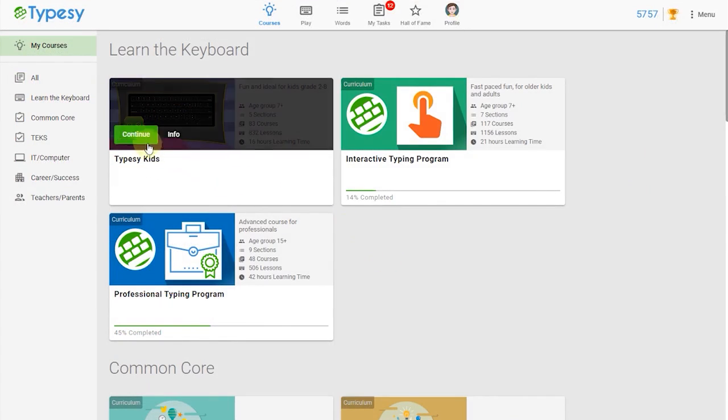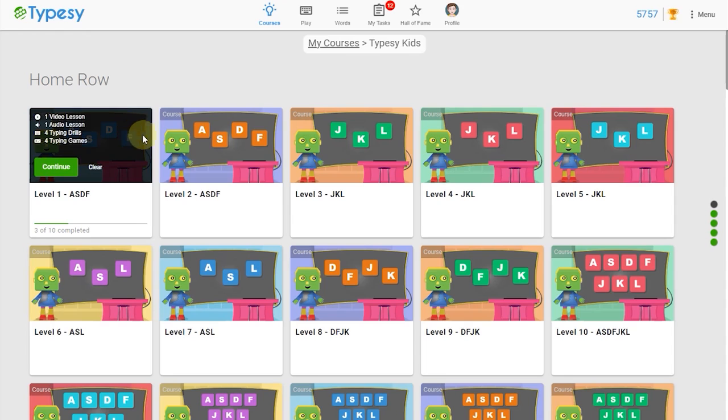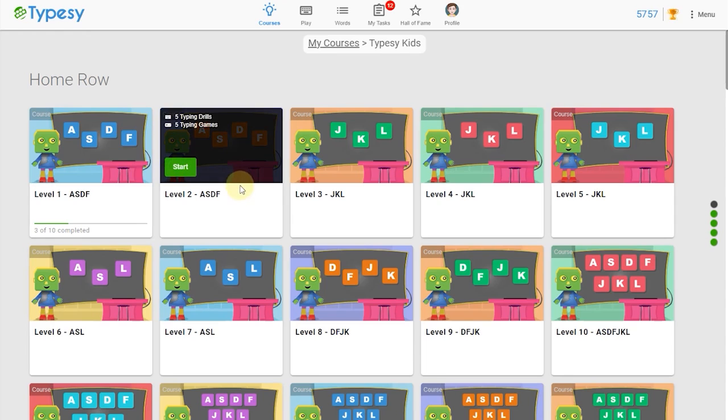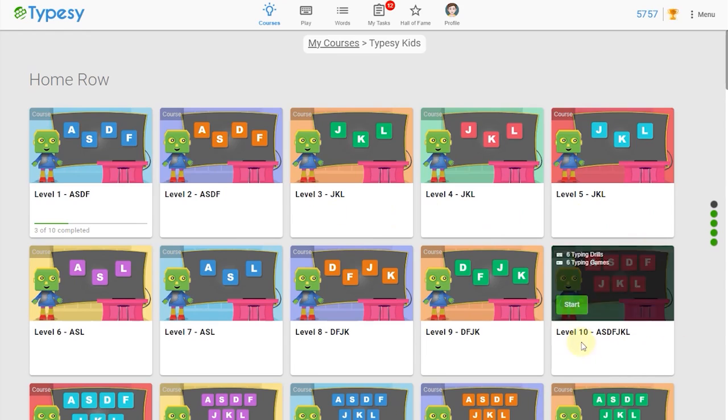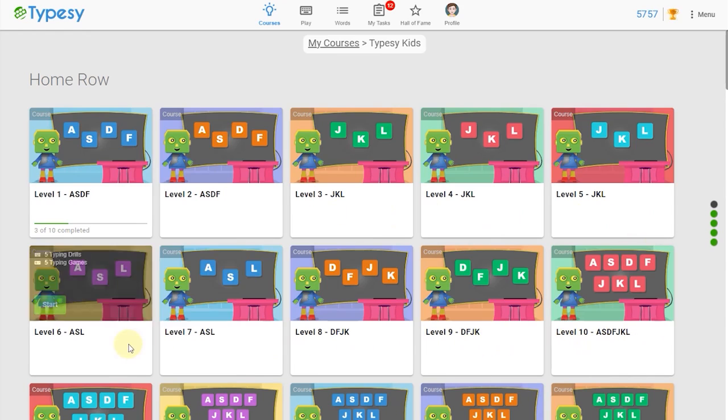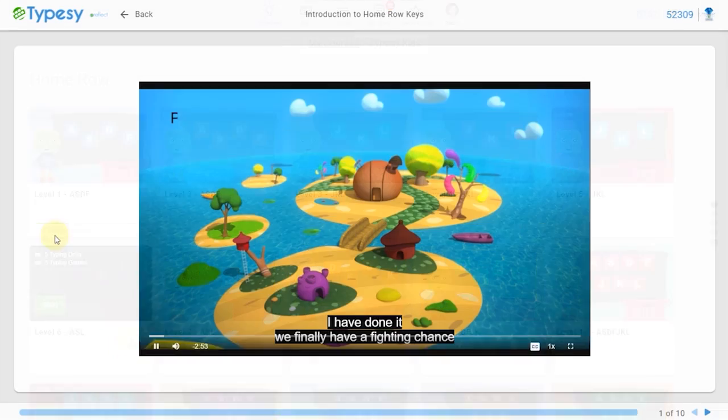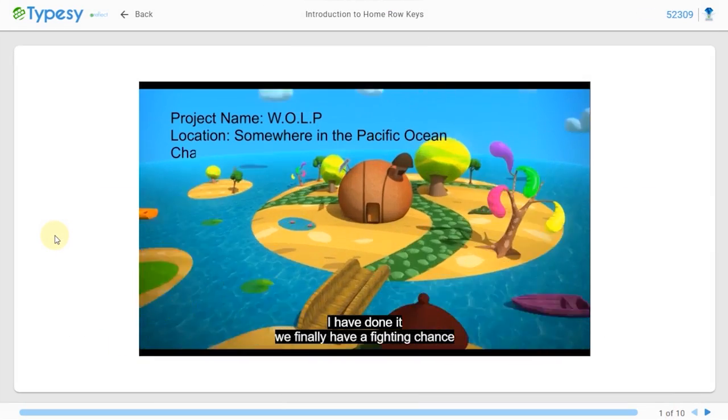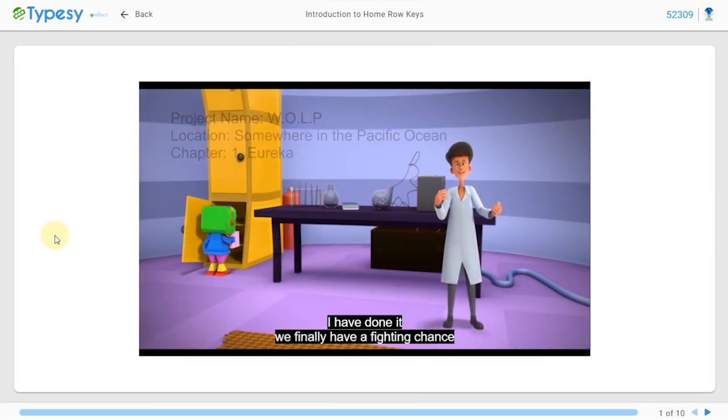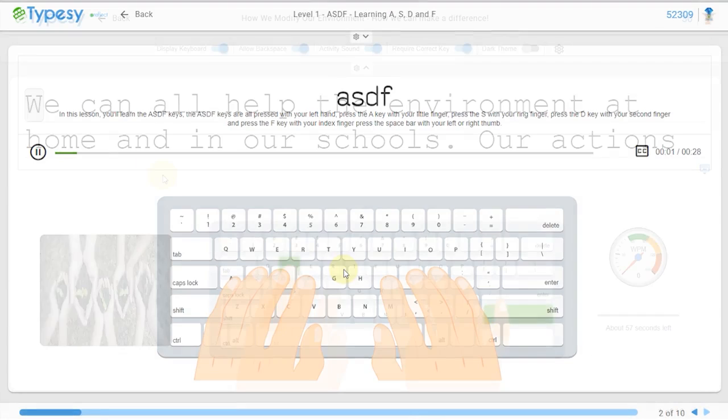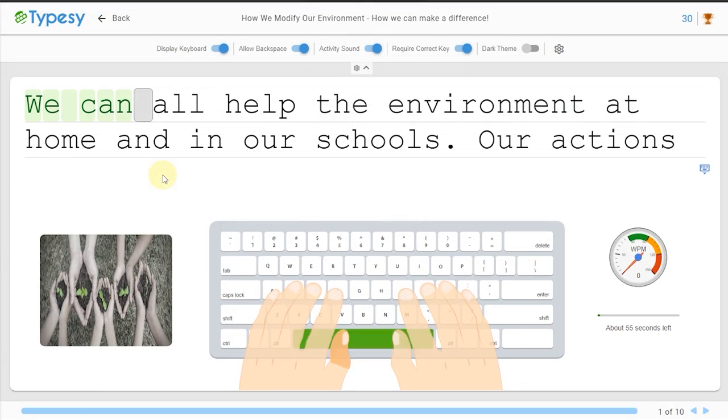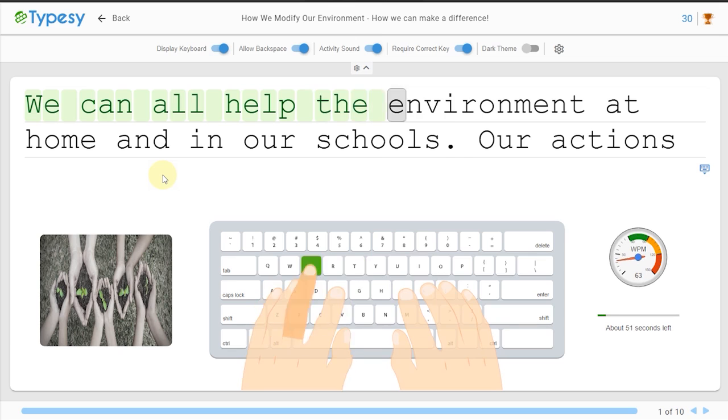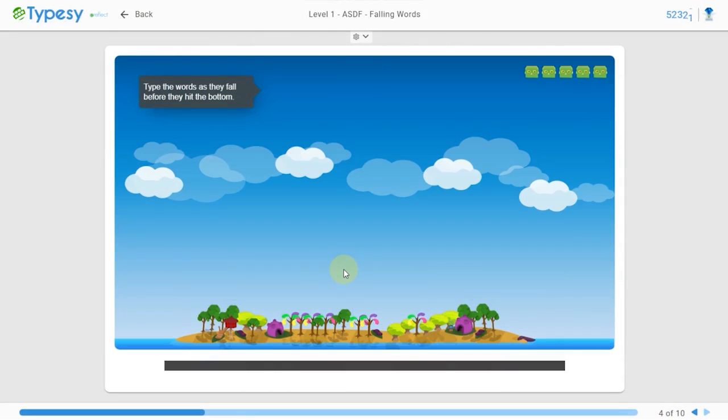Each curriculum is made up of bite-sized courses that a student can complete in class, at home, and anywhere else. Students will have no trouble going through these courses independently. Each lesson has bright, colorful, and engaging video and audio lessons, interactive review games...